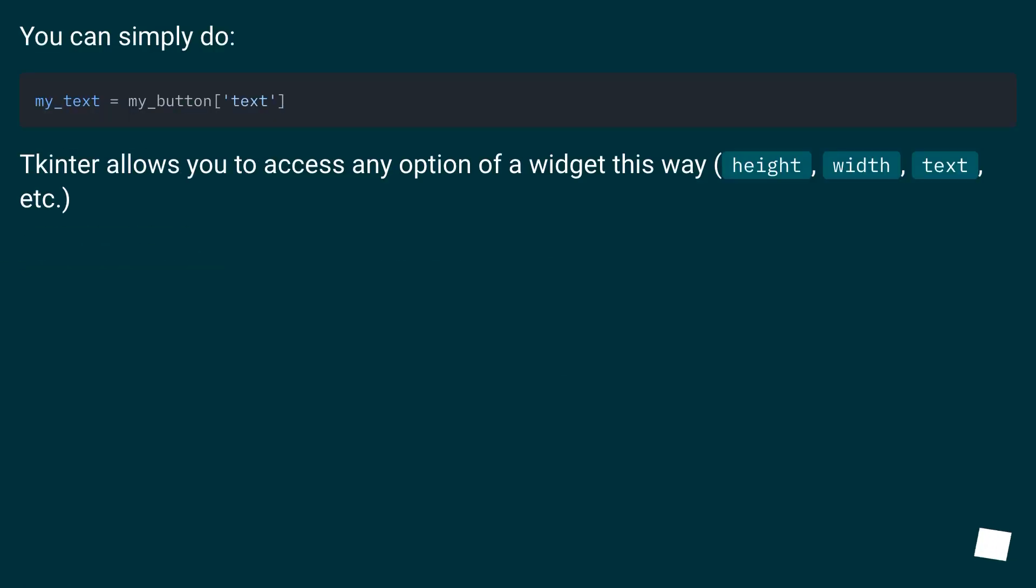You can simply do: my_text = my_button['text']. Tkinter allows you to access any option of a widget this way: height, width, text, etc.